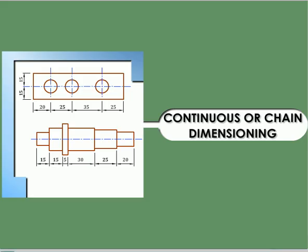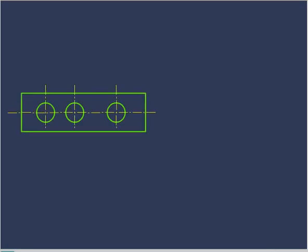Continuous part chain dimensioning. In this, let us see how to represent dimensions using the chain or continuous dimensioning method. In this method, all the dimensions are represented continuously one after the other.